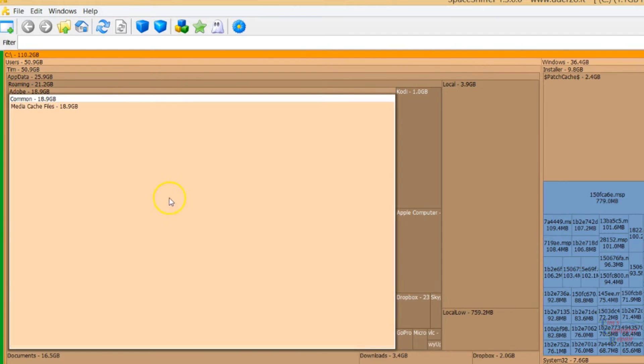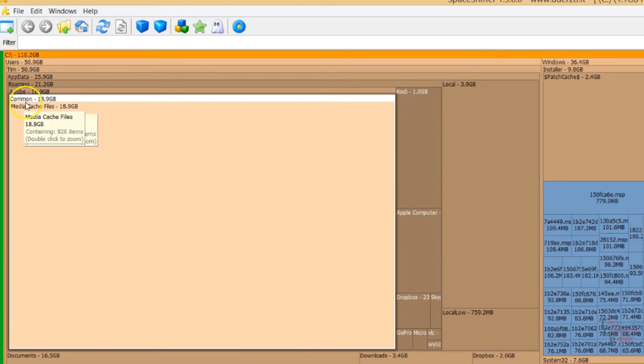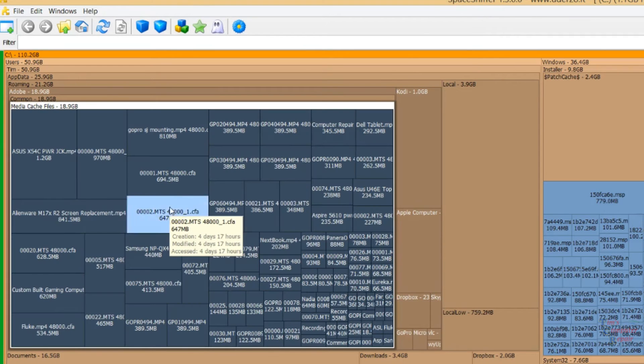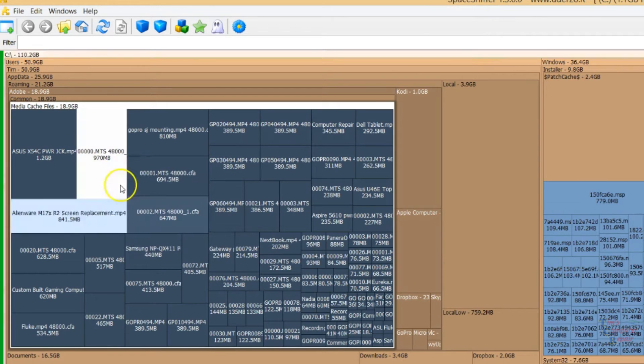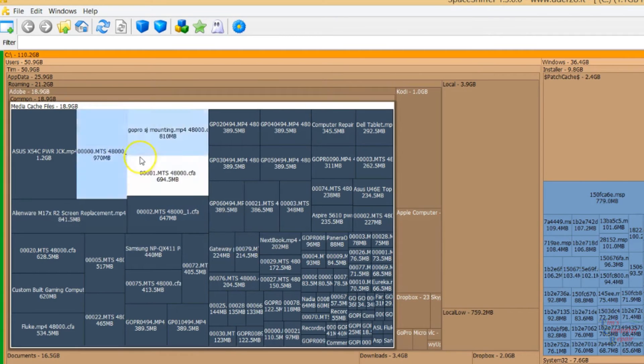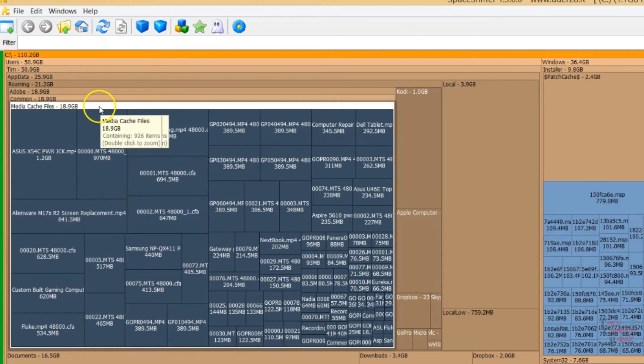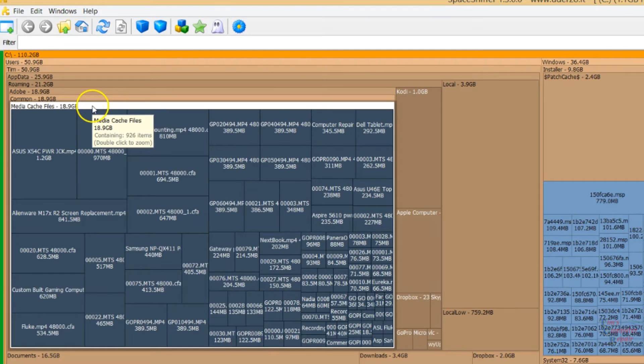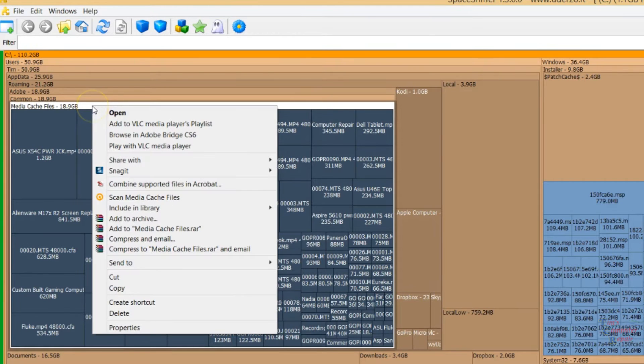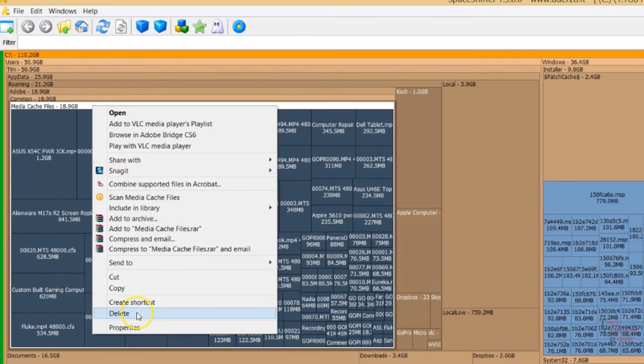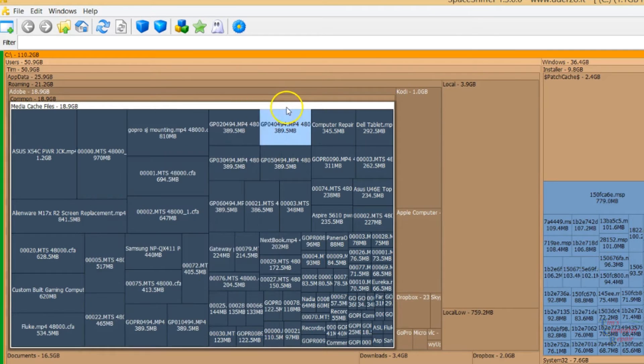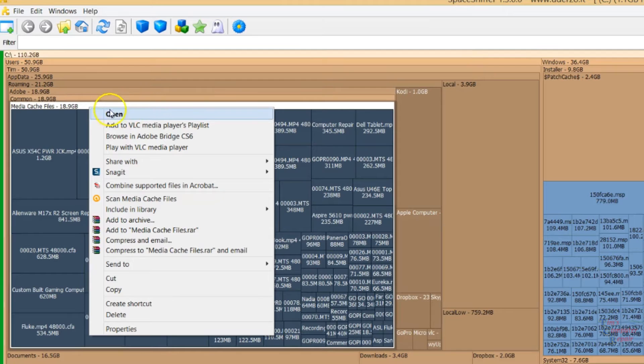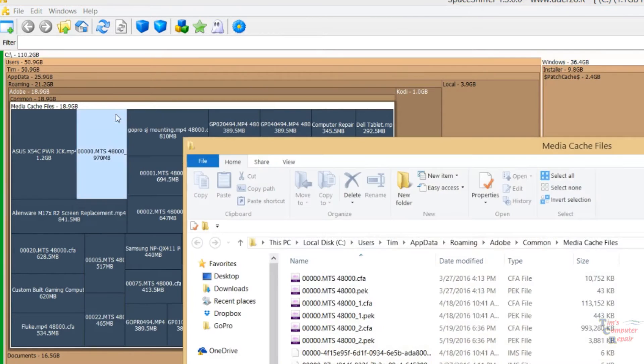A couple of ways of going about deleting these files. We can go into that Media Cache here. This will show you all the Media Cache inside this Media Cache folder. We can right click right here on the bar and then just click Delete. That would delete all of the Media Cache files. Or we can right click and go to that location. We'll click Open. This opens up the folder and shows exactly what all of this here is showing.